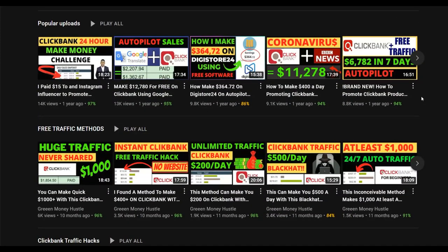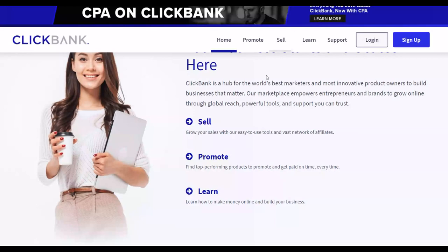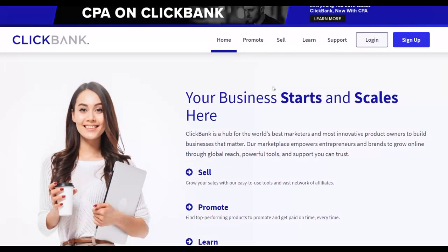If you want to learn my most recommended method to make money online, my simple step-by-step training, be sure to click the first link in the description. You'll get my step-by-step course that many students are already using to make their first $100 to $300-plus online with free and paid traffic methods. There's a discounted link in the description you can use right now, and inside the training I show a lot of different software tools that can help you make more money faster.